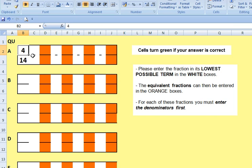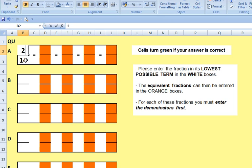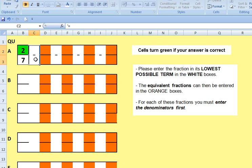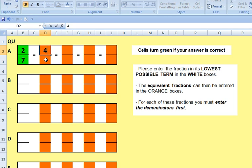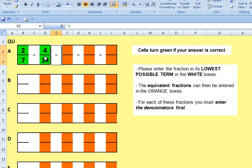Now if you look at four and fourteen, what could they simplify to? Yeah, they're both even numbers so they can be divided by two. Fourteen divided by two makes two sevens, and then we're right. And the four fourteenths equivalent fraction can go in here. Do remember to enter in the denominator first if you want both to turn green.